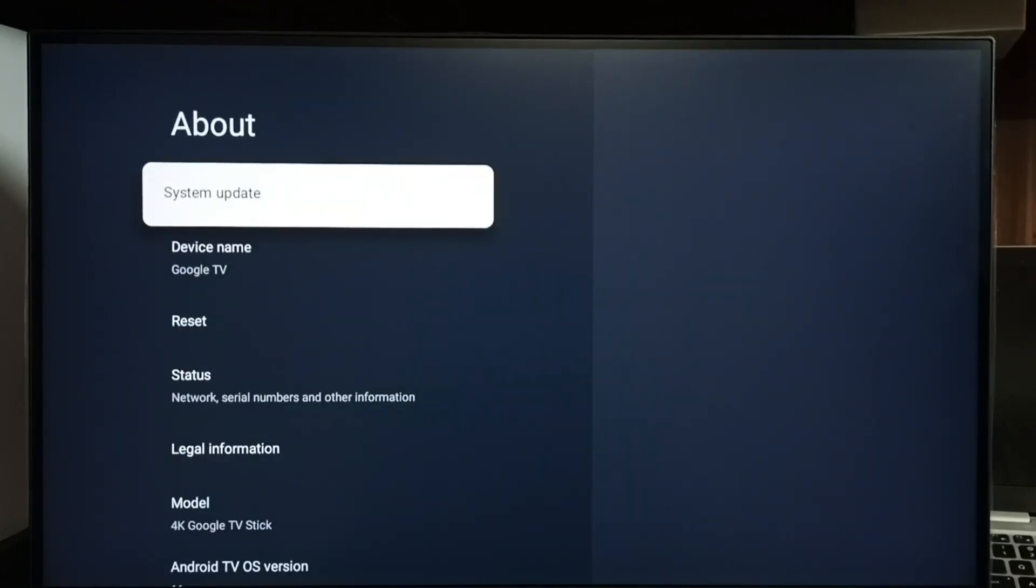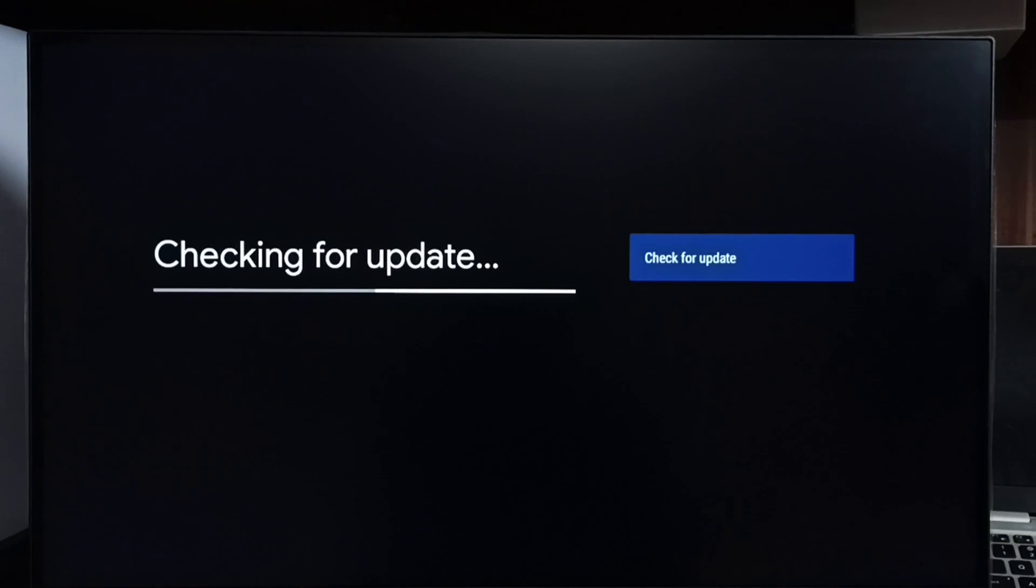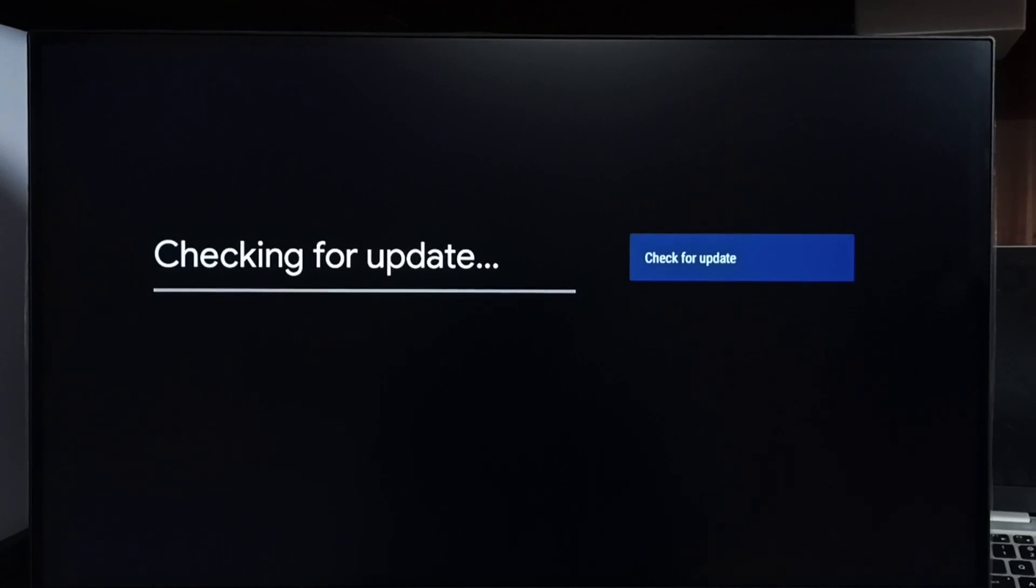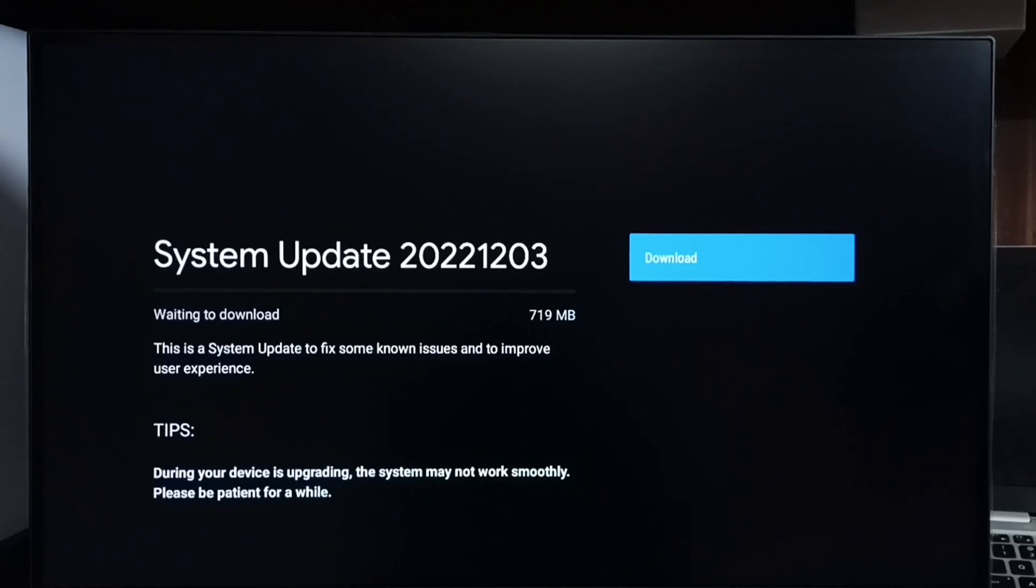Select system update. We can see now it's checking for system update, please wait. Okay, done. It shows that there is an update. Let me check what is in this update. So it says this is a system update to fix some known issues